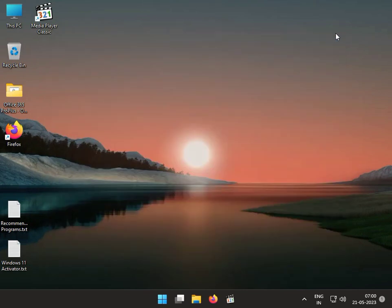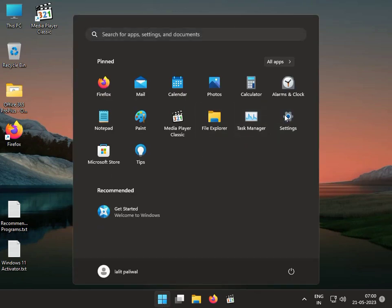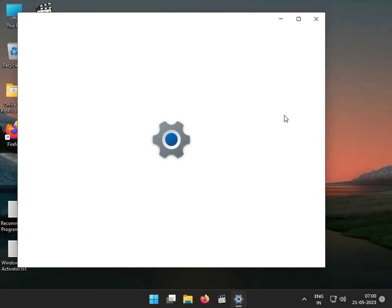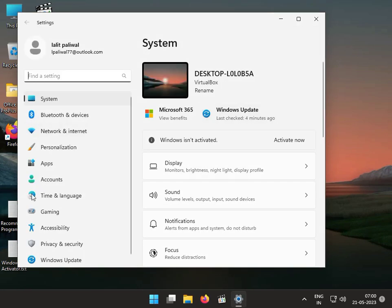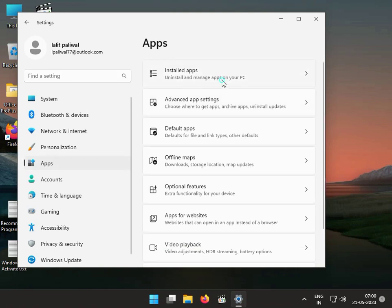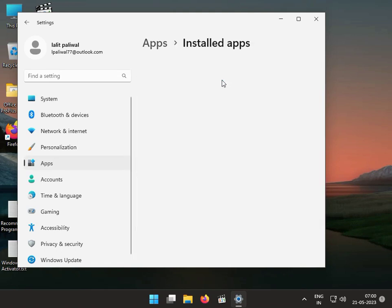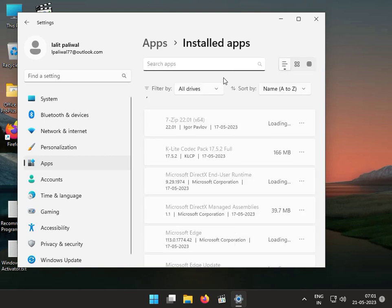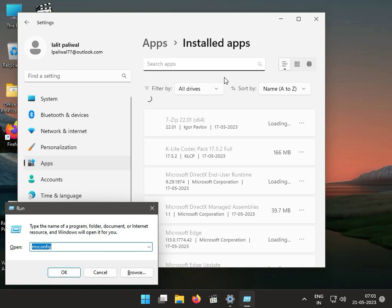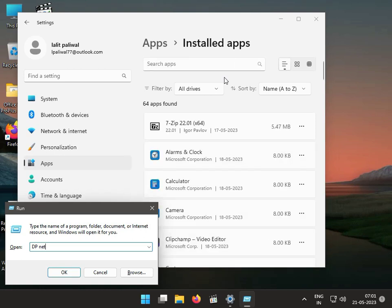Next solution: uninstall the 3DP Net software. Click the Start button, go to Settings, then Apps, then Installed Apps. Find 3DP Net — that is the software name — and uninstall it.